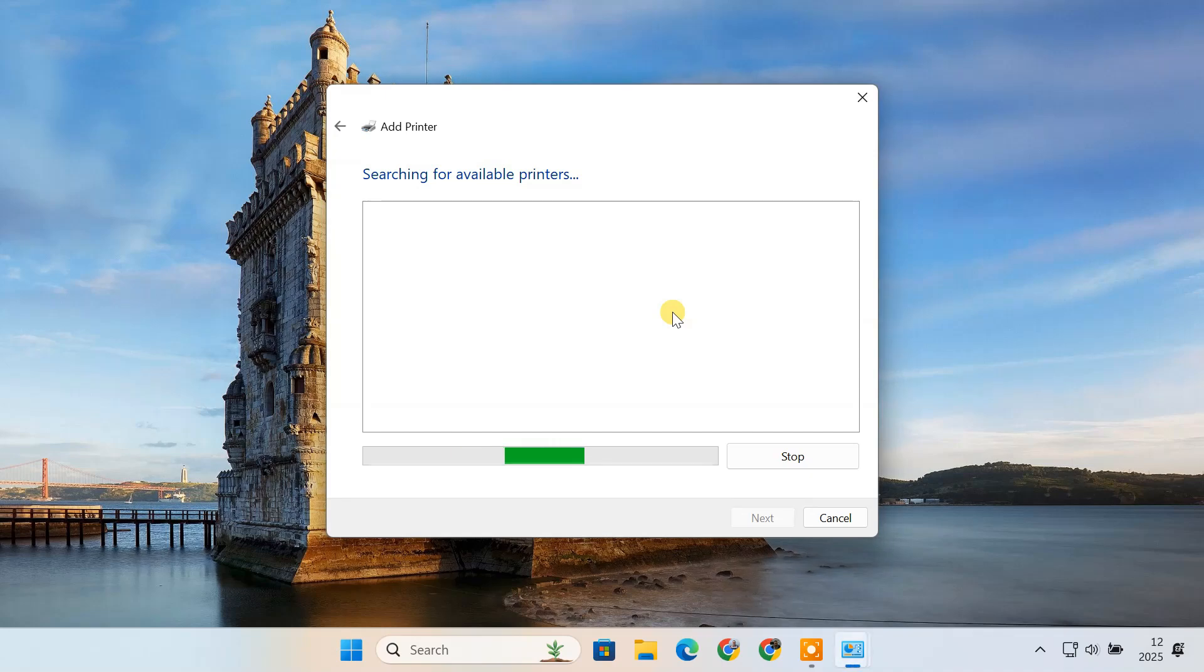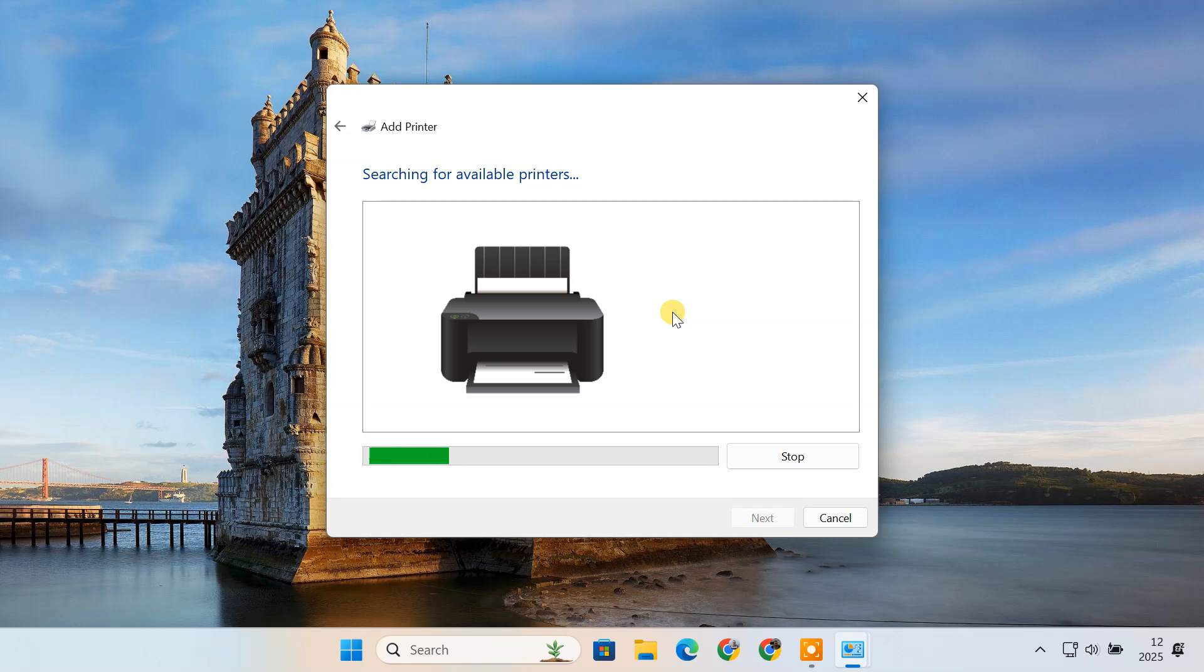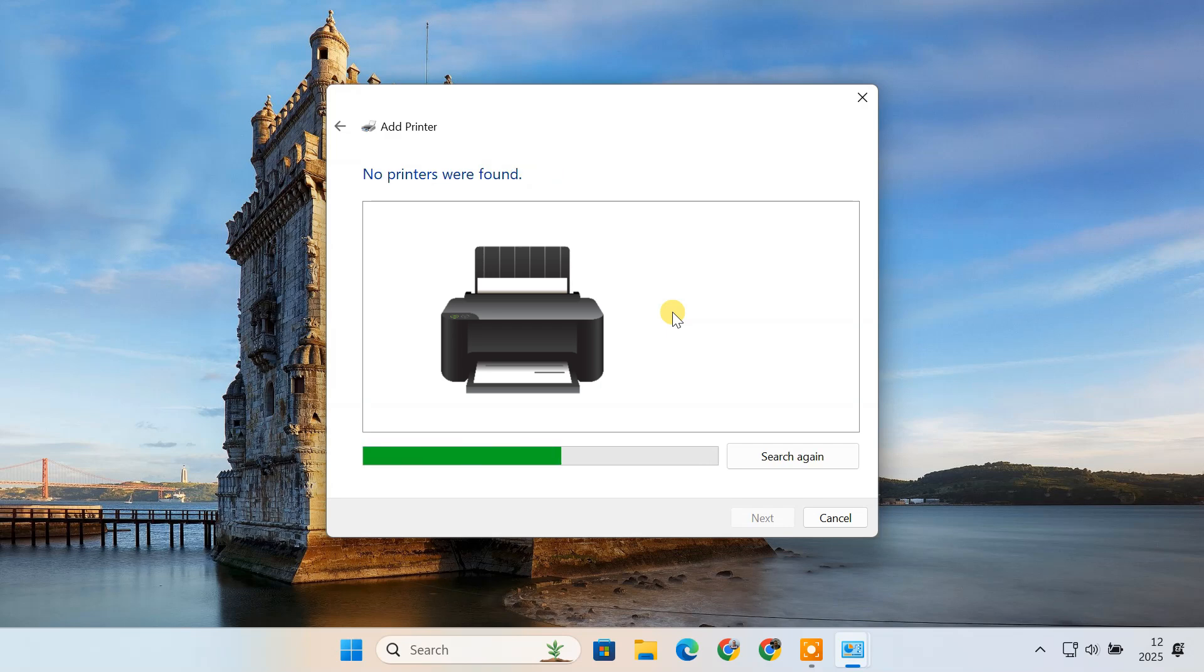Hello everyone and welcome back to TechieDroid. In today's video, I'll show you how to add a printer or scanner to your Windows 10 or Windows 11 PC. Whether you are setting up a brand new device or troubleshooting an existing one, just follow the steps and you will be up and running in no time.